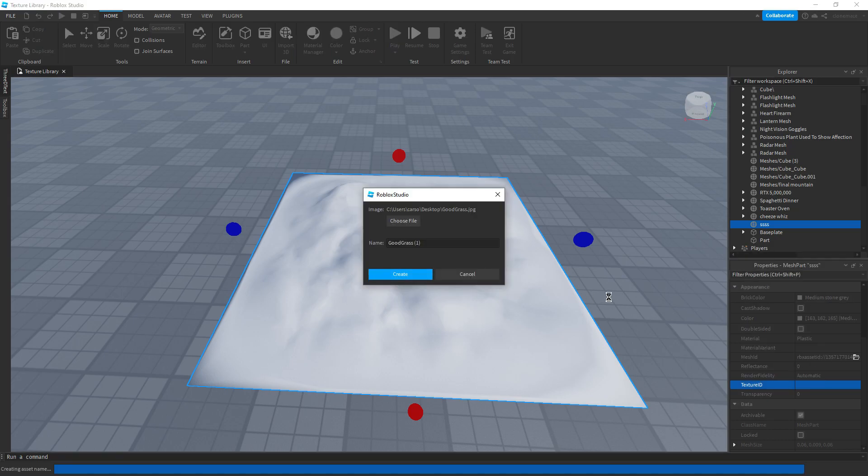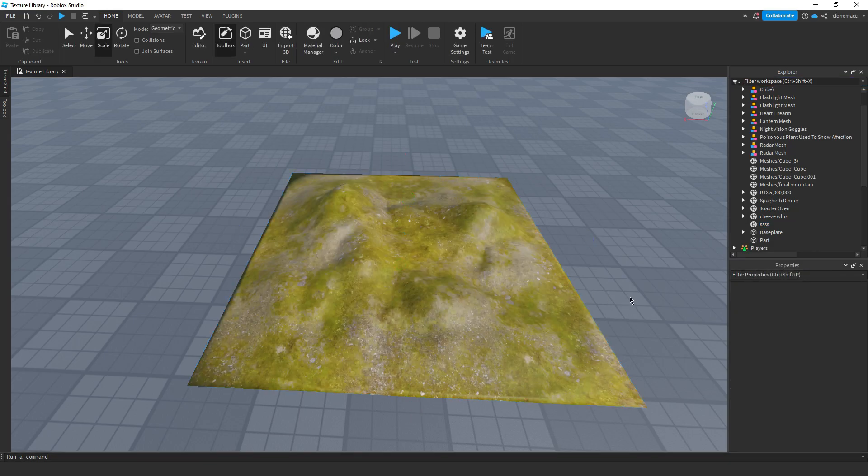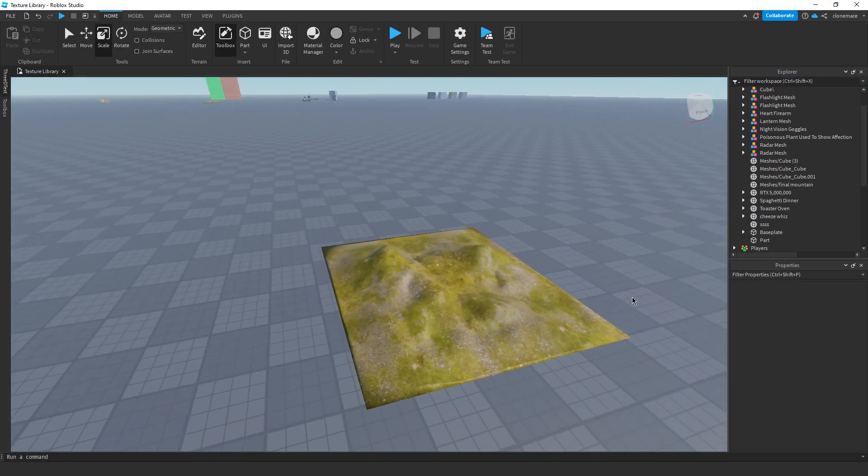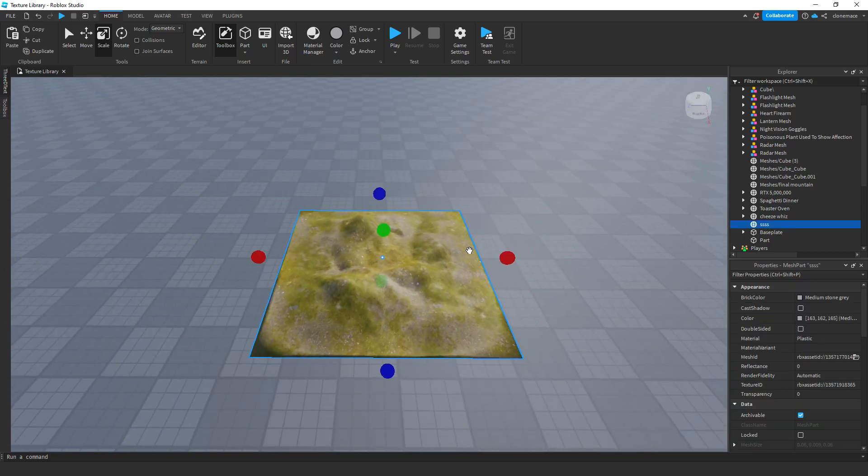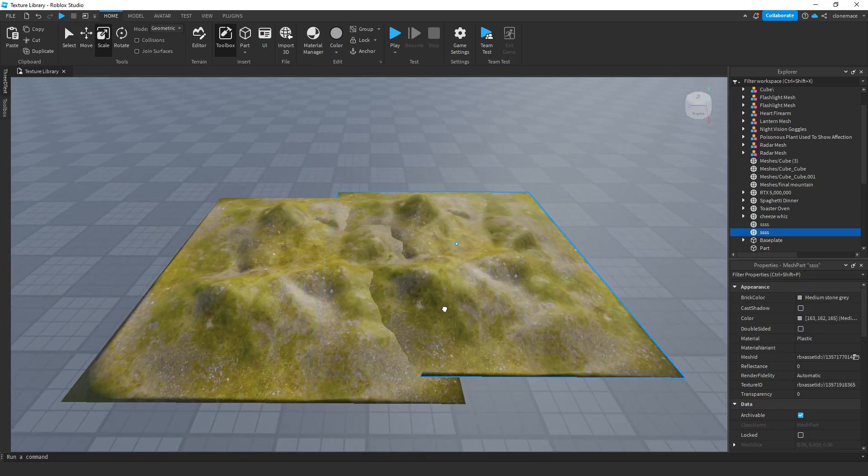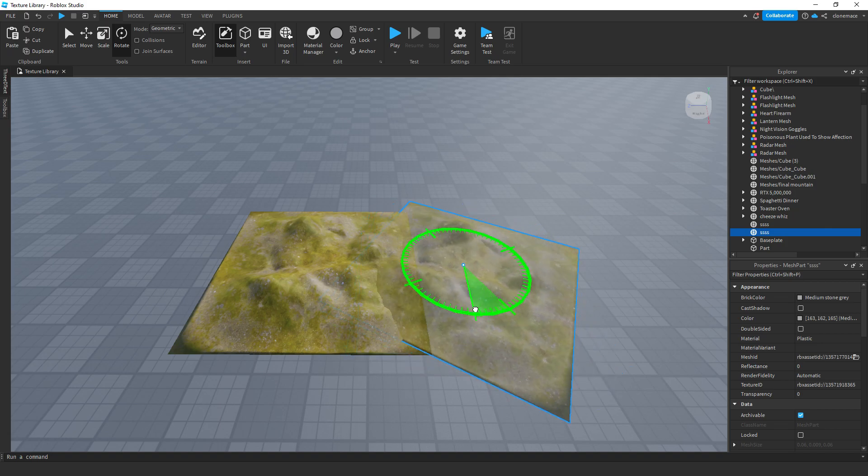And there you go, boys. Photorealistic landscapes in 14 seconds. And keep in mind, you can make any sort of sandy or snowy landscape that you want with this method. It doesn't just have to be grass.